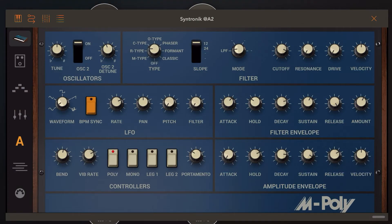Let's take a look at Syntronic. This app is probably old news for a lot of people since it has been around for quite a while, but it's on sale right now and I thought maybe it's a good idea to take a closer look at it.